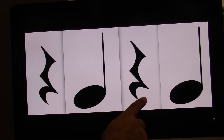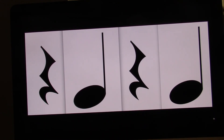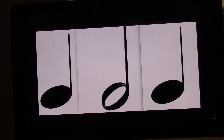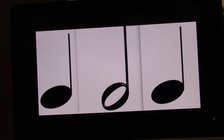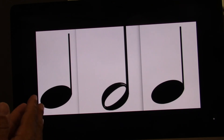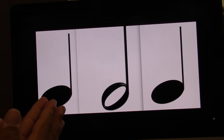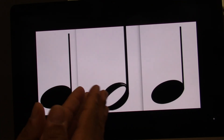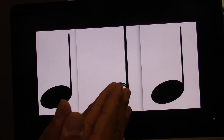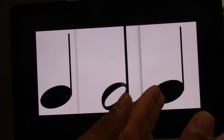One, two, three, four. One, two. Ready? Go. And let's see if you're right. I'm going to clap and count with you. Ready? Go. One, two, three, four.